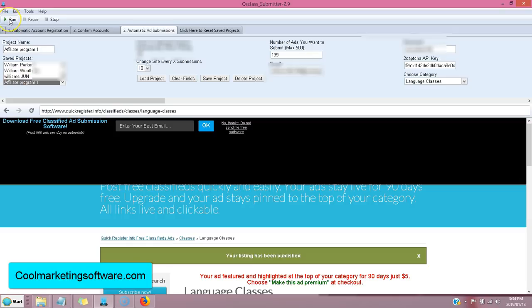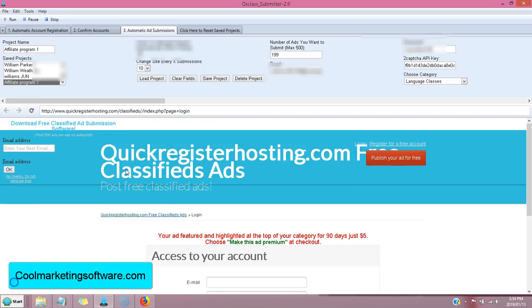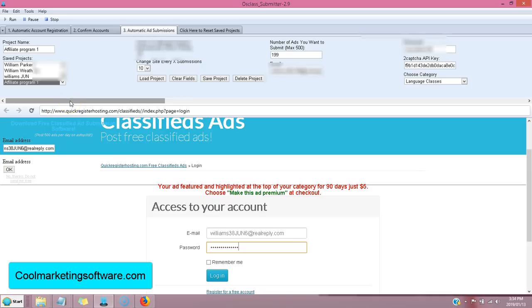save project, then click run. Watch, I'll click run right here. And it's going to start submitting the ad to all the different sites.